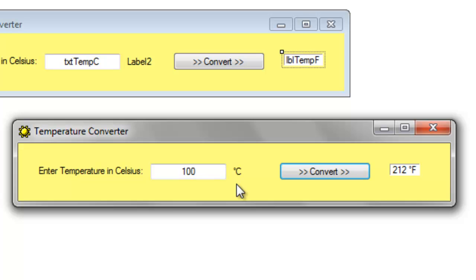So CHR will take some code, a numerical code, and will give you the ASCII character. All the letters, A through Z, capital and lowercase, have their own ASCII values, as do many of the other characters that the keyboard doesn't have.